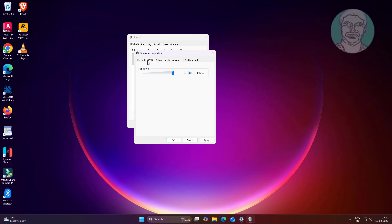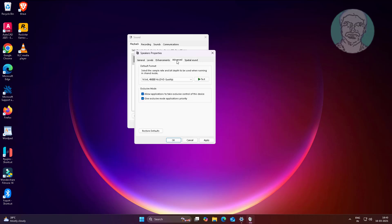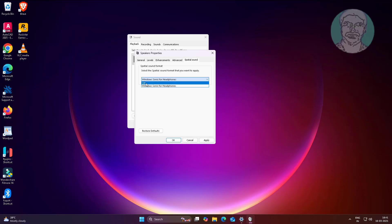Change level settings. Check disable all enhancements. Turn off spatial sound.